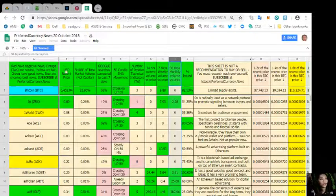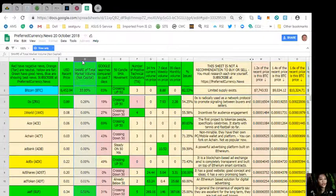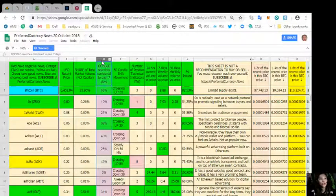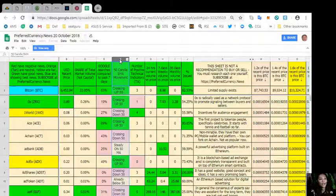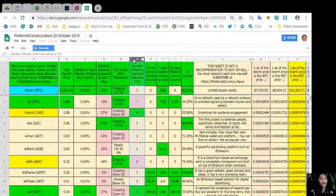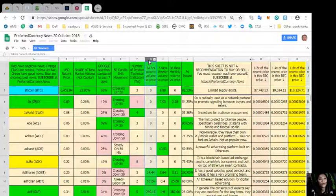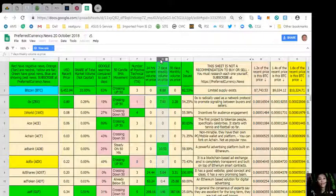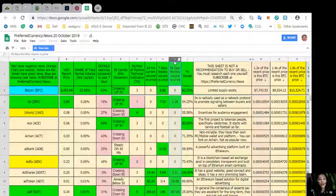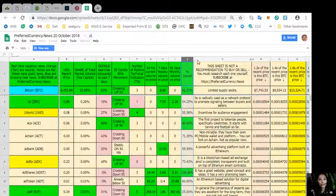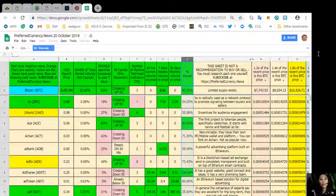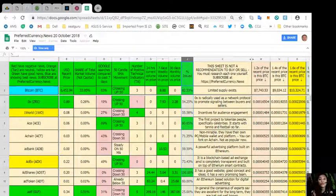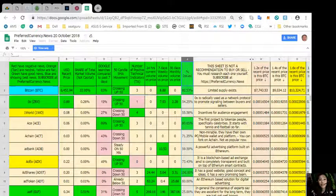Then next is column C share of total market volume, column D Google search as compared to past seven days, column E 50 candle SMA movement, column F number of positive technical indicators, column G 24 hours current volume versus price, column H seven days weekly volume versus price, column I 30 days monthly volume versus price, and column J is the percent issued. Take note that this sheet is not a recommendation to buy or sell.